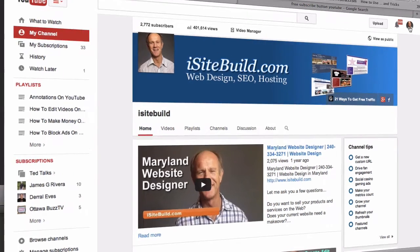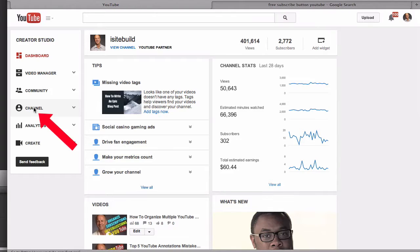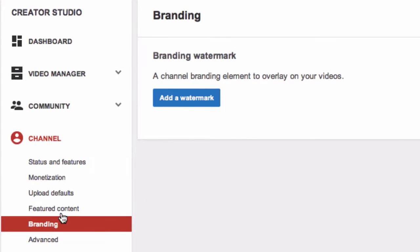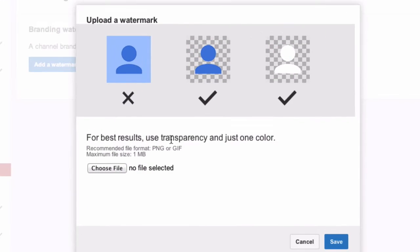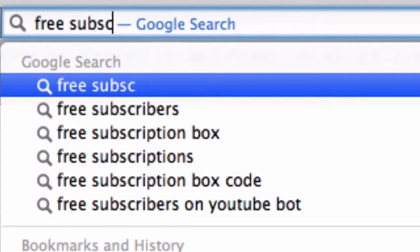Log in to your YouTube channel, click your profile image, click Creator Studio, click on Channel Branding, then click Add a Watermark. For best results, use transparency and just one color.